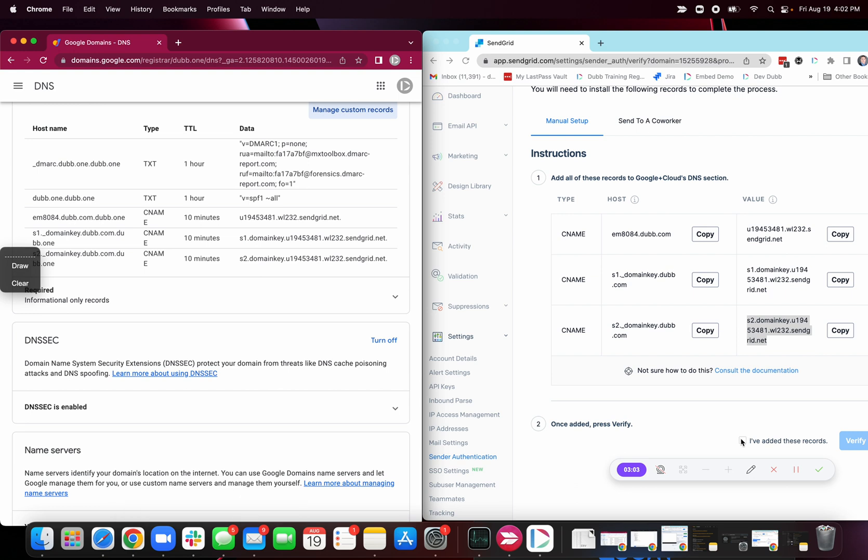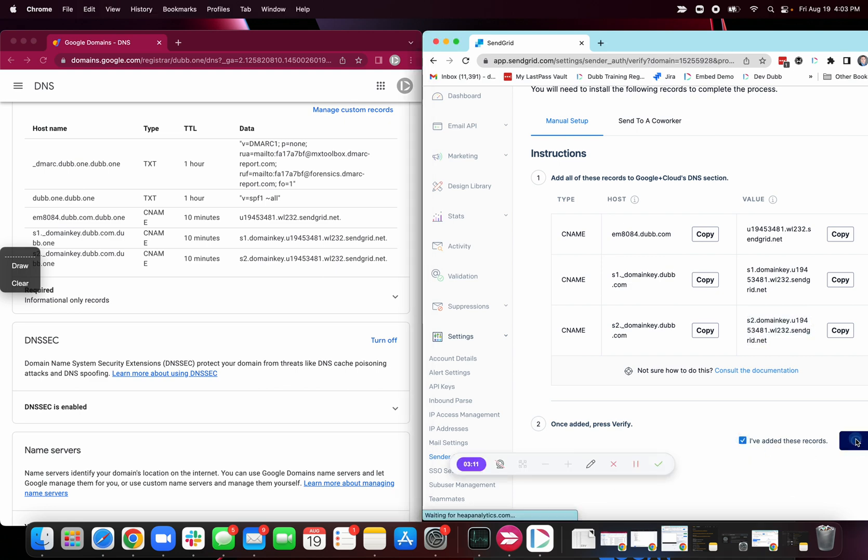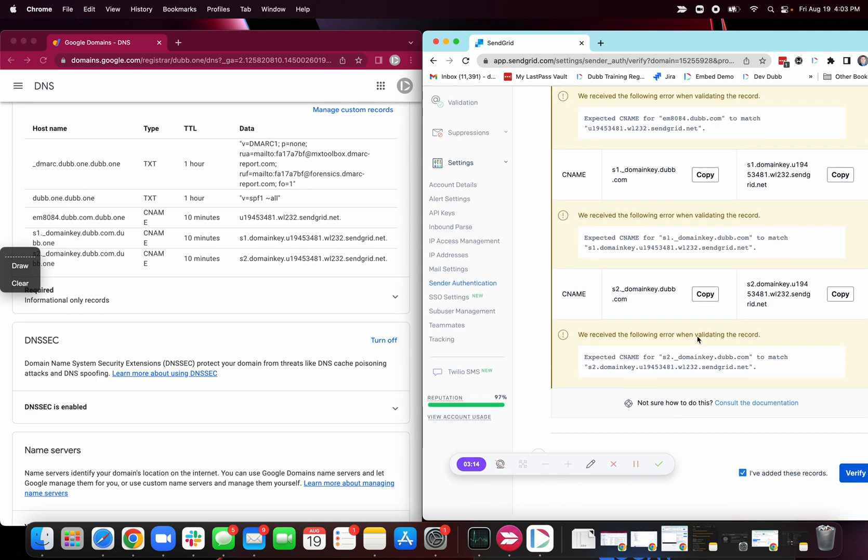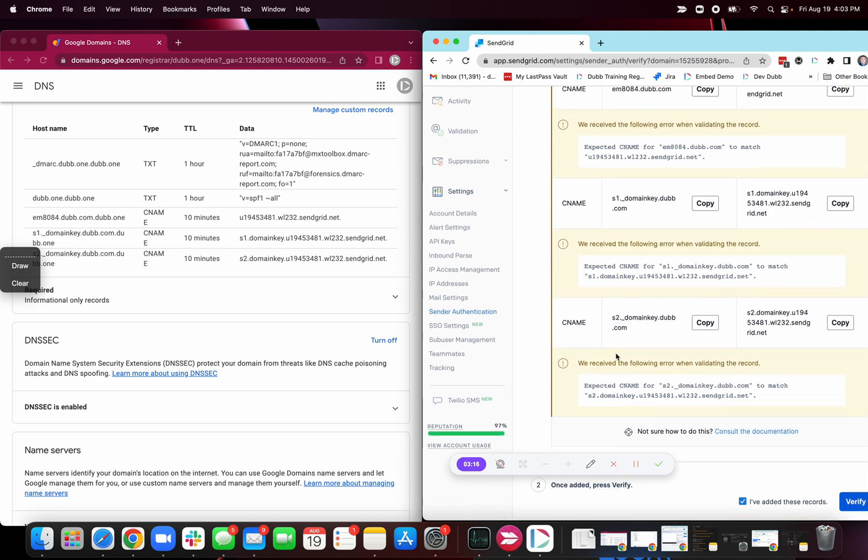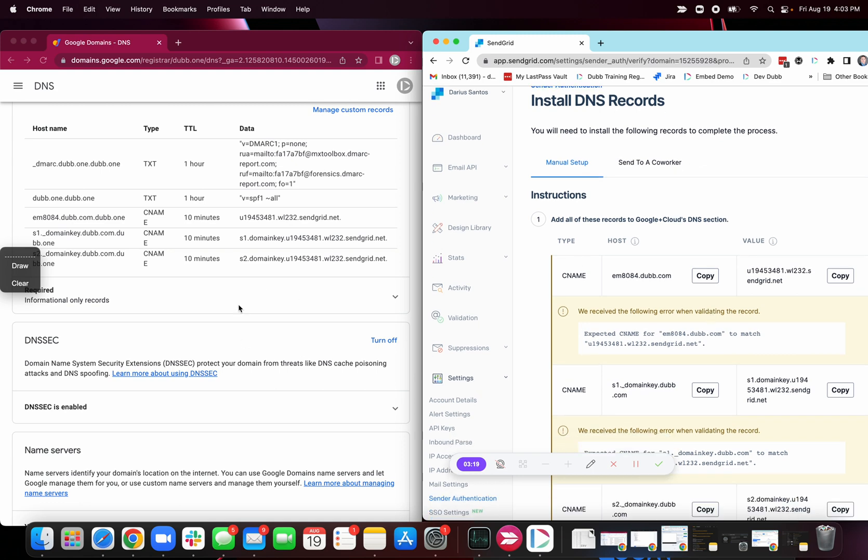So once you're done over in SendGrid, you're going to click I've added these records, click I've added the records, and then click verify. Sometimes it takes a little bit longer. If you get this message that says, we didn't see the record there yet, you'll need to wait some more time for this to populate.